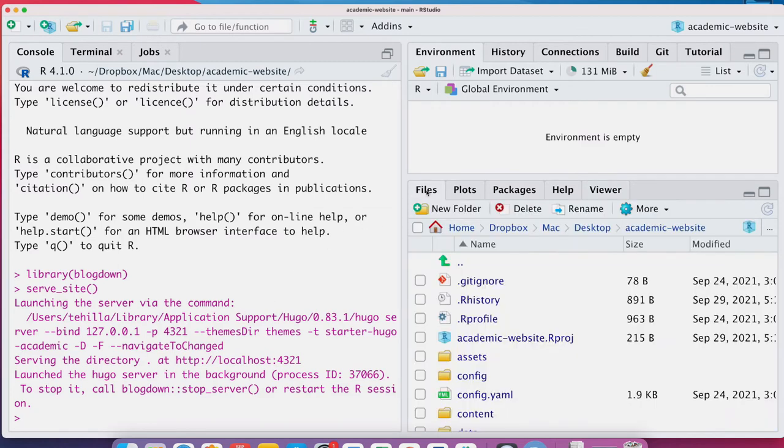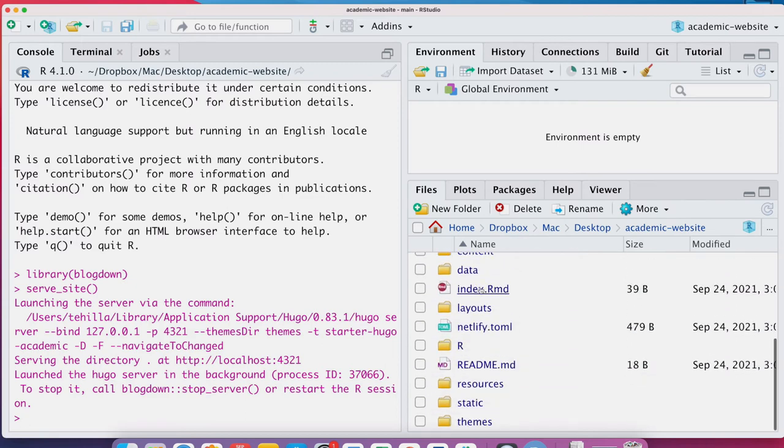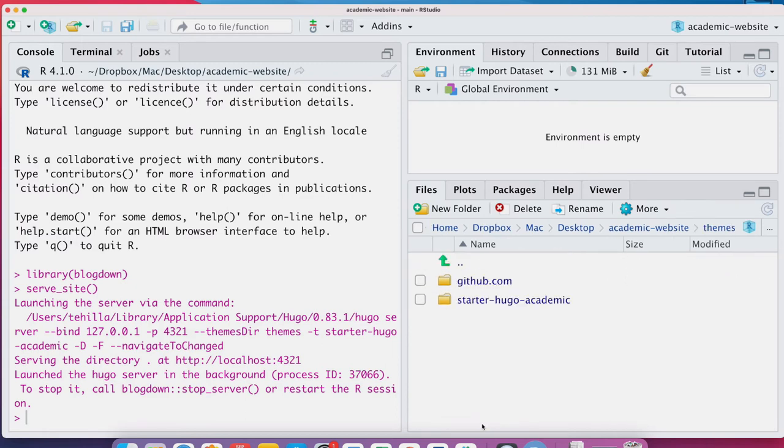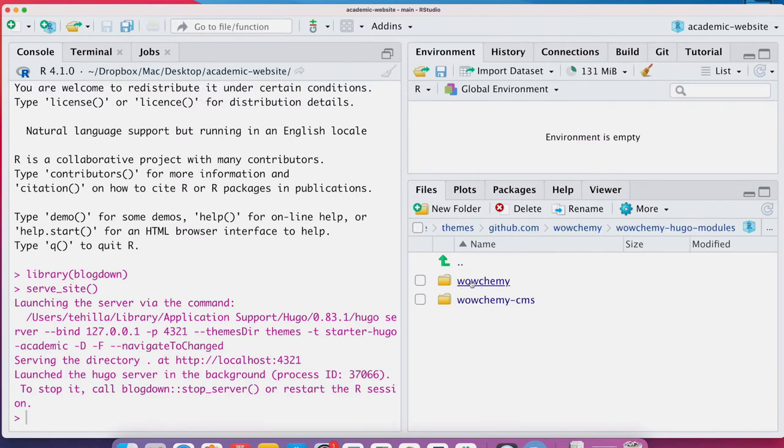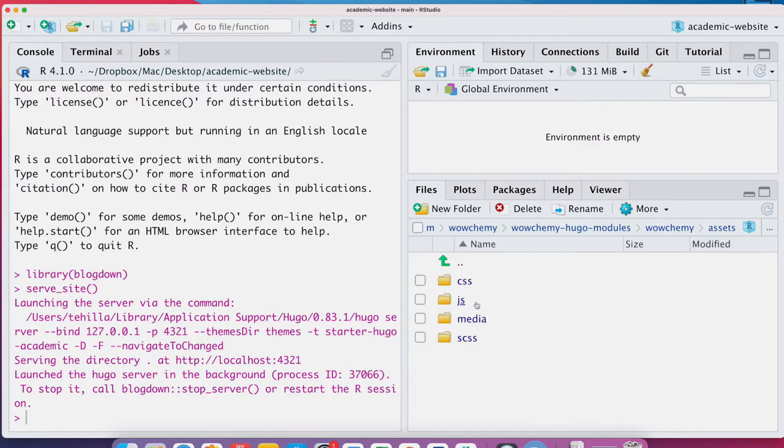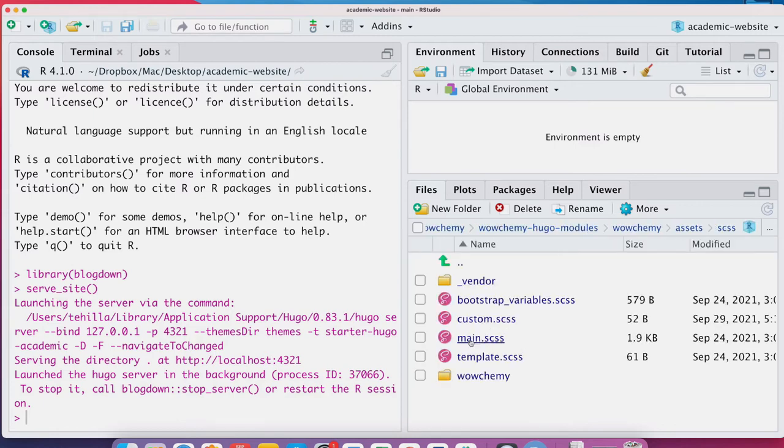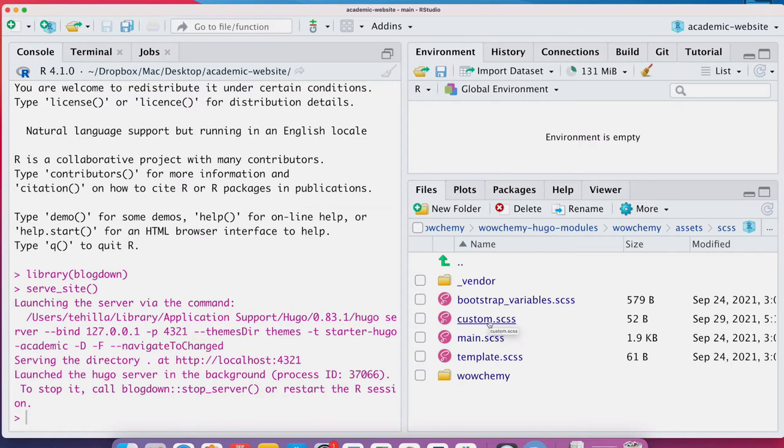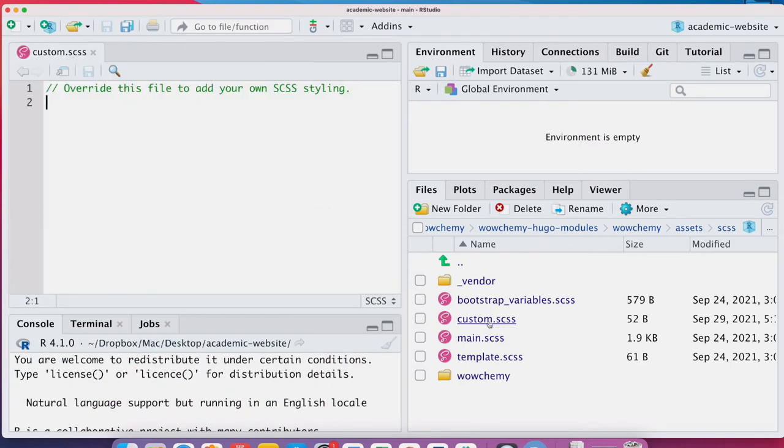Go to your files and then scroll down and find the themes and click to github.com and then click twice through and then you will find Wowjami here and then click on assets and scss is the folder where this overriding file and sits and this is the custom.scss file when you click on it you'll see at the top this is exactly what we're looking for override this file to add your own scss styling.